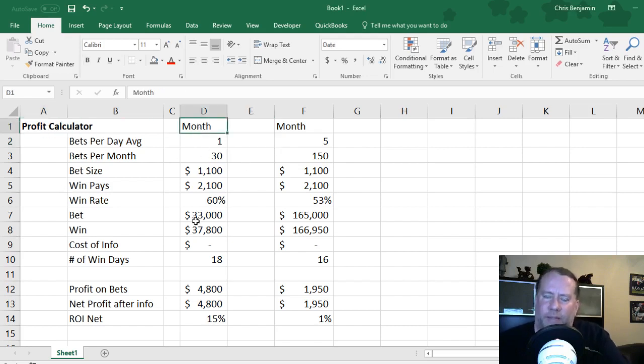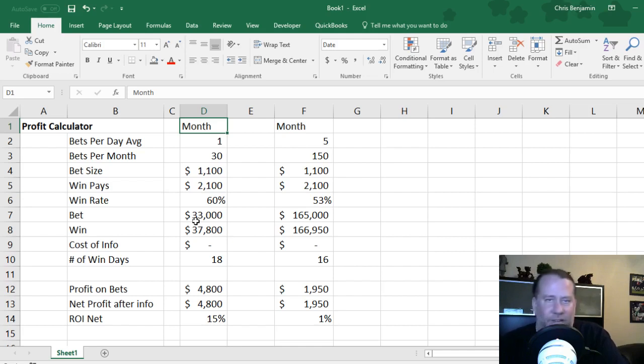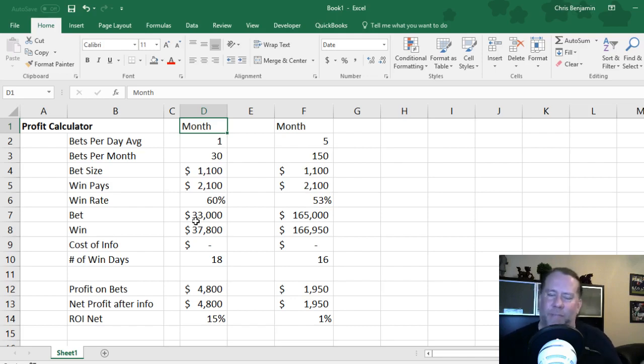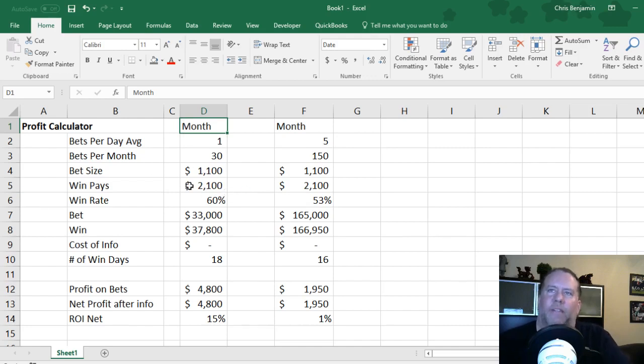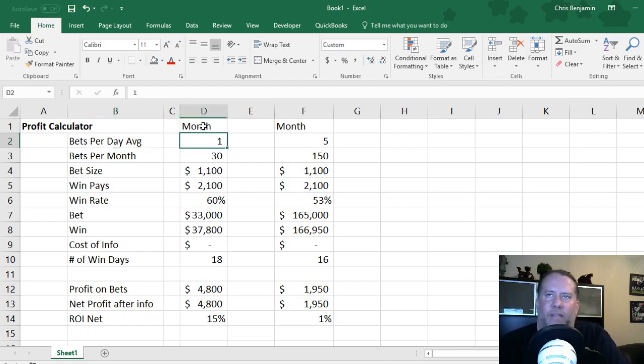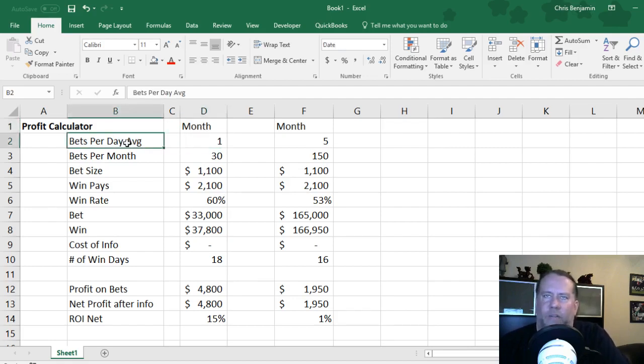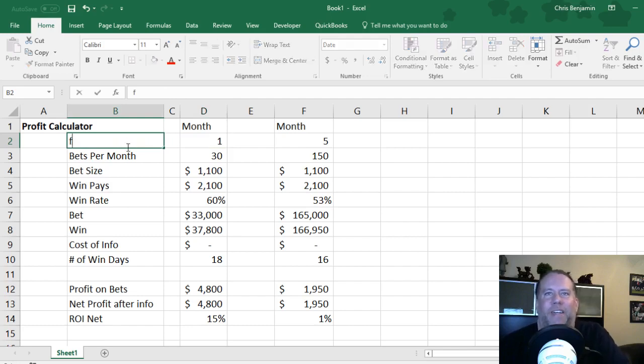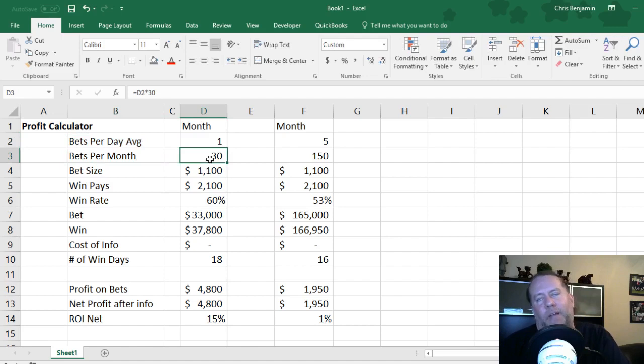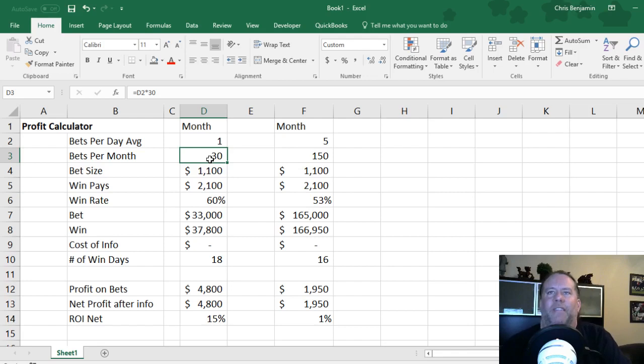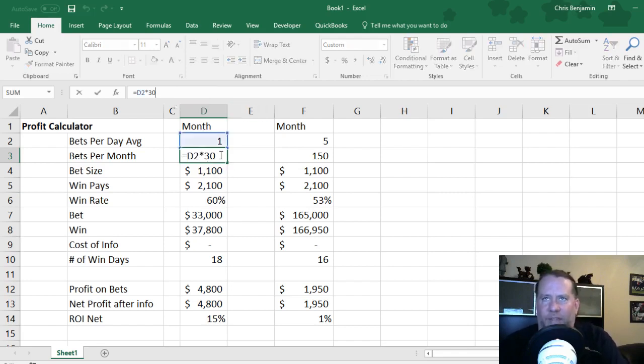I do it by the month because there's a lot of variance day to day. One day I won six out of eight bets and then the next day I won two out of six. So it's up and down day to day but as a whole your variance shouldn't be too crazy month to month. So thinking of myself or somebody, say during a month you make one bet per day. That means there's 30 bets per month on average. A lot of this is formula driven, just that times 30.